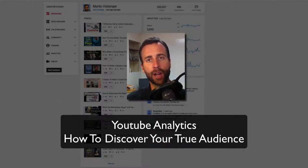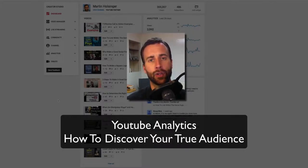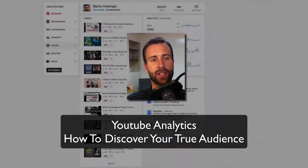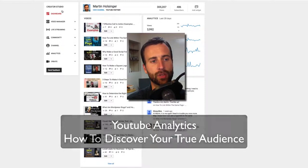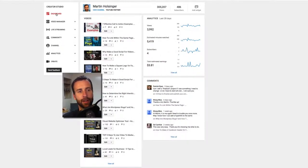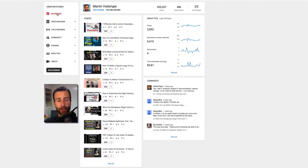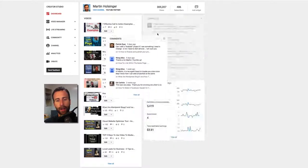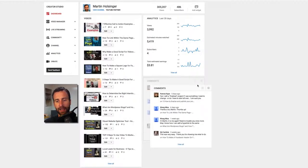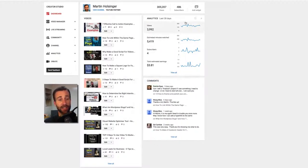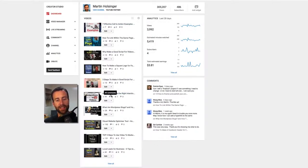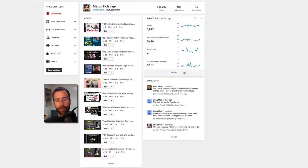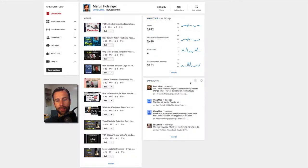So when you log into your YouTube account or your channel, this is usually what you will see. You'll be right here at the dashboard and you can set up your dashboard however you want. You can open up new widgets, you can move them around like this. This is how I like it. My most recent videos right here so I can see how they're doing and my basic analytics over the last 28 days right here and then my most recent comments right here.